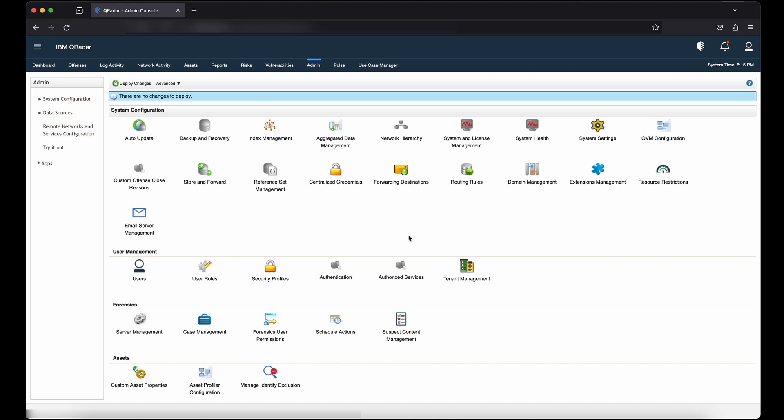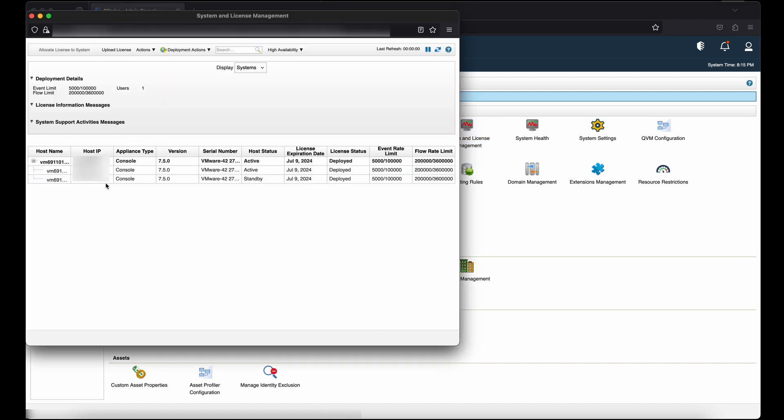After deploy full configuration, you can check in System and License Management. Here you can check that the console now is in high availability mode, where your primary console is in active state and your secondary console is in standby state. HA configuration is completed successfully.